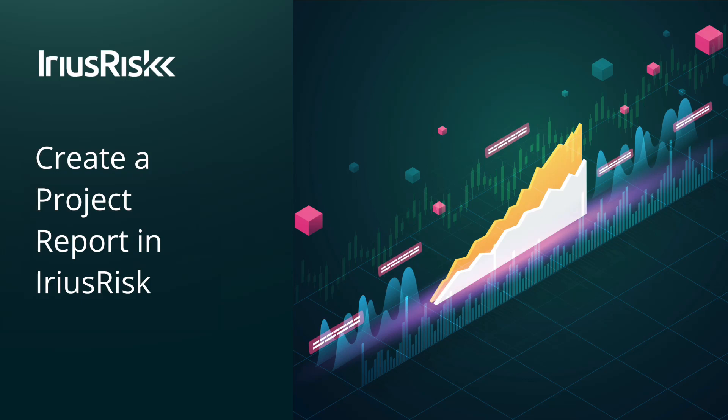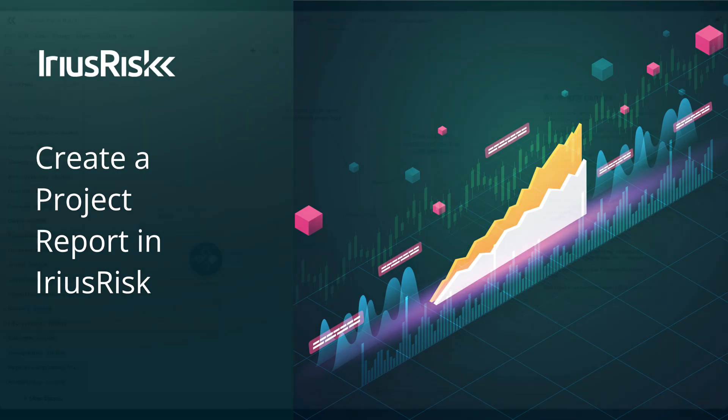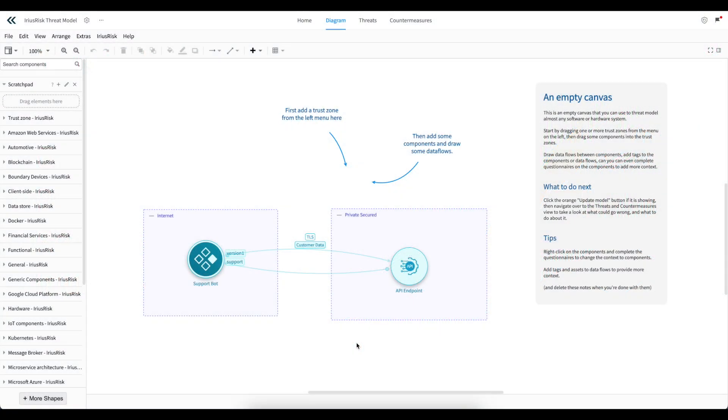Reporting allows you to get key data out of IRIUS RISC in a format that is shareable with teams, stakeholders, management, and even external parties such as auditors.